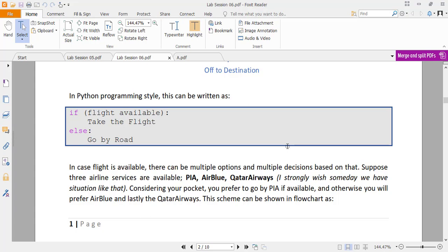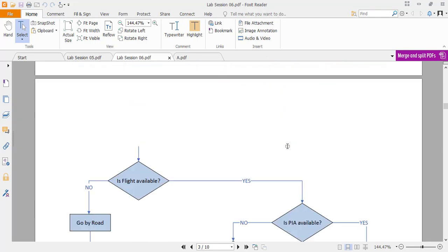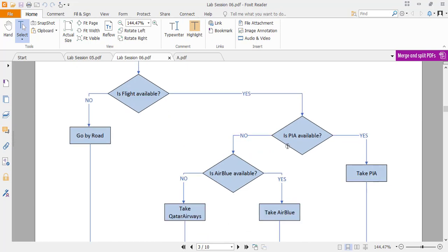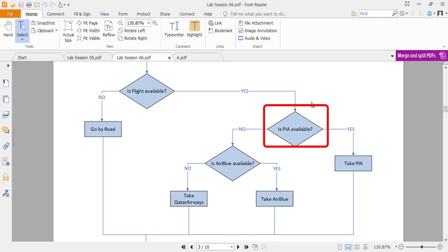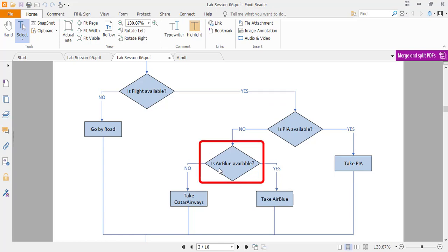If the flight is available, there might be options among different flights. Say three airlines serve your destination — PIA, Airblue, and Qatar Airways — and PIA is the cheapest. If the flight is available, the next condition is whether the PIA flight is available. If PIA is available, you choose it; if not, you check whether Airblue is available. If Airblue is available, you choose that; otherwise, the only option is Qatar Airways. This whole scenario can be represented in a flowchart with nested conditions.